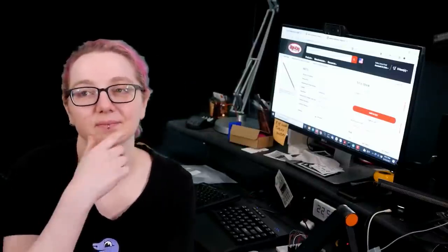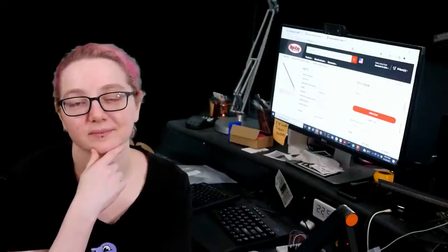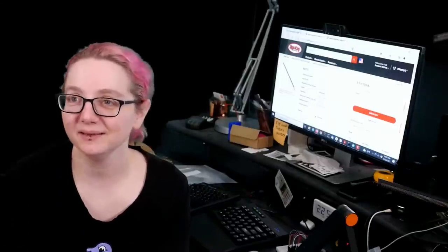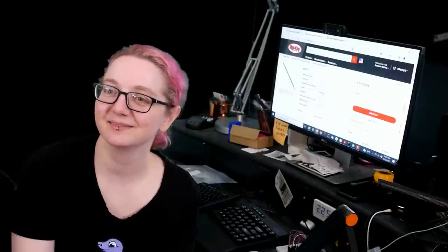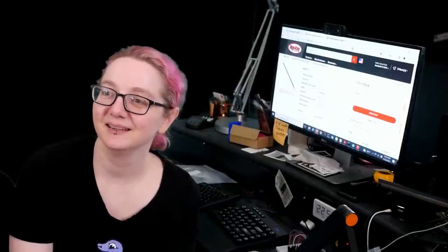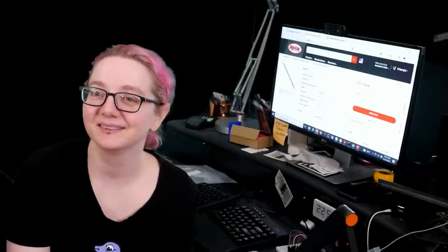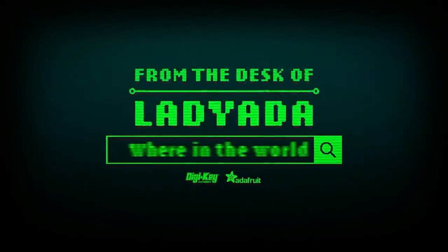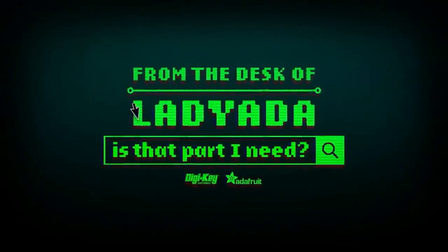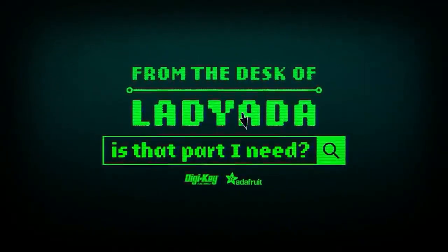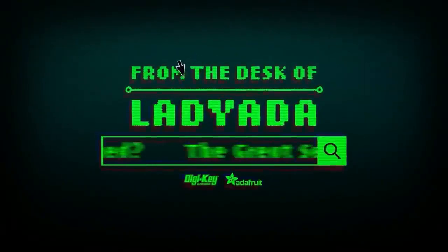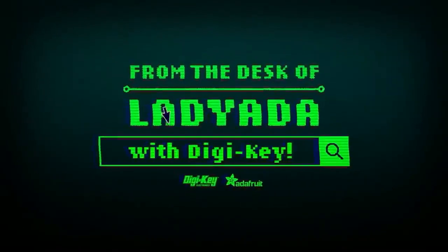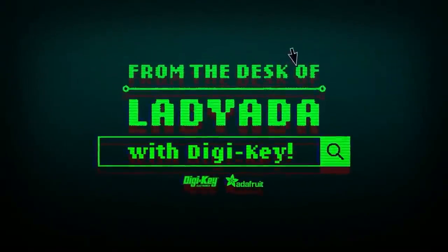So, anyhow, so with that is The Great Search this week. Thanks, everybody. I have to play the song. Play it out. Yeah. Last one of the year. Where in the world is that part I need? The Great Search with DigiKey.